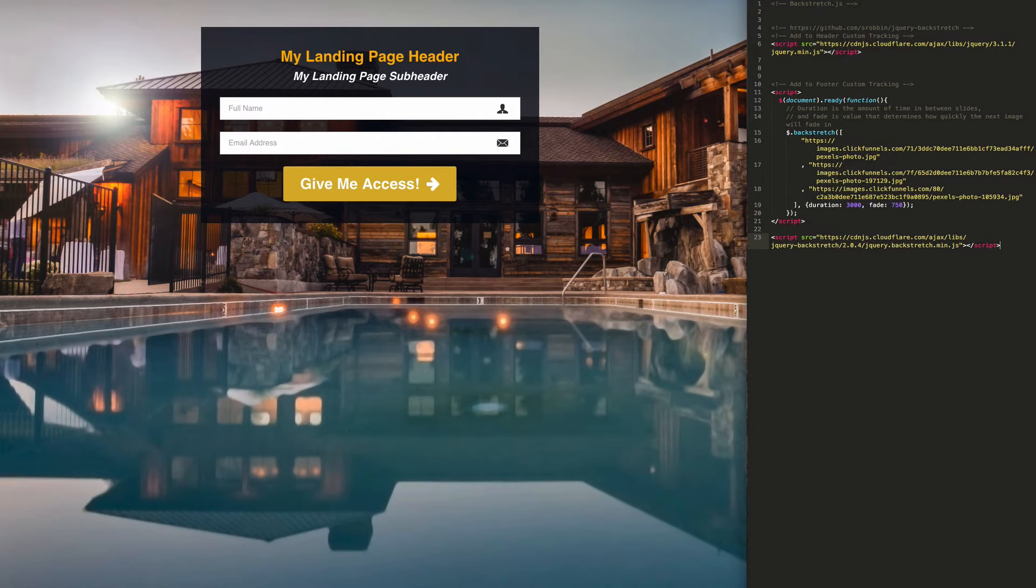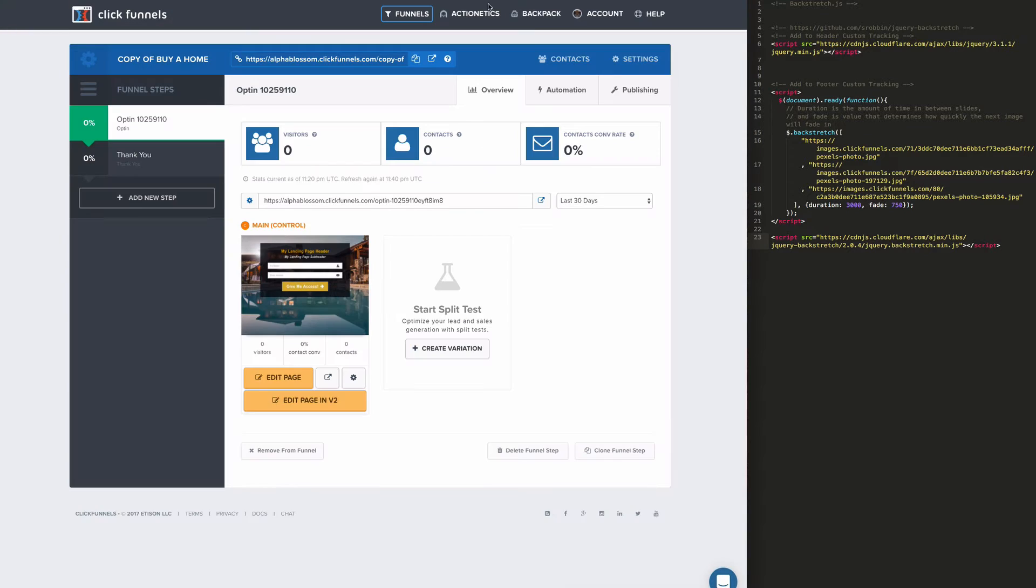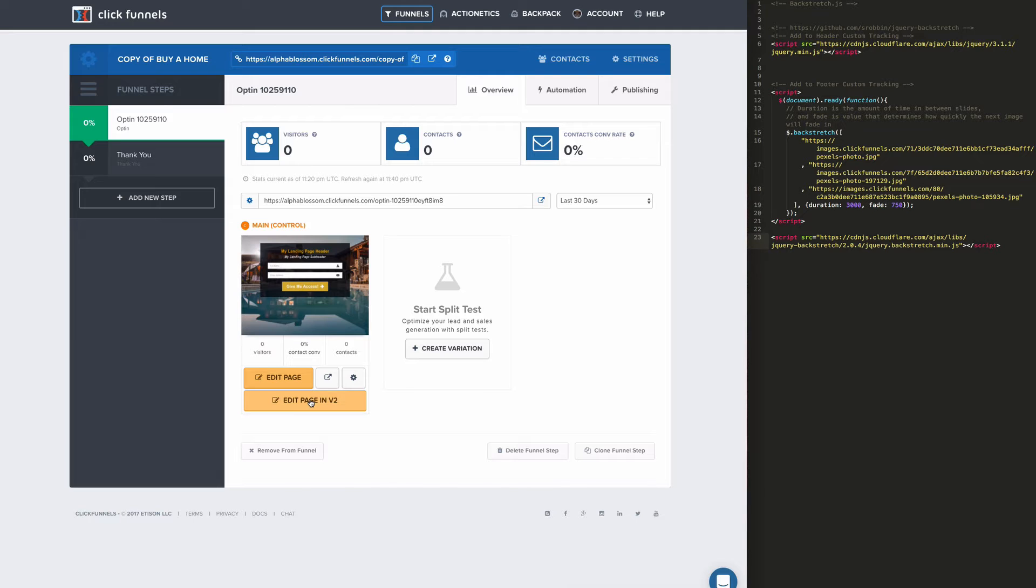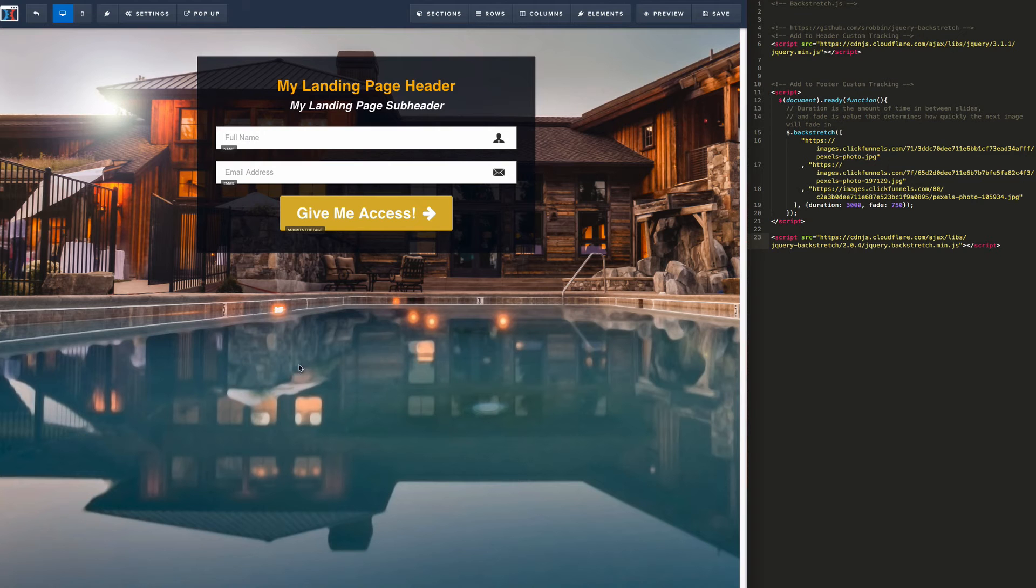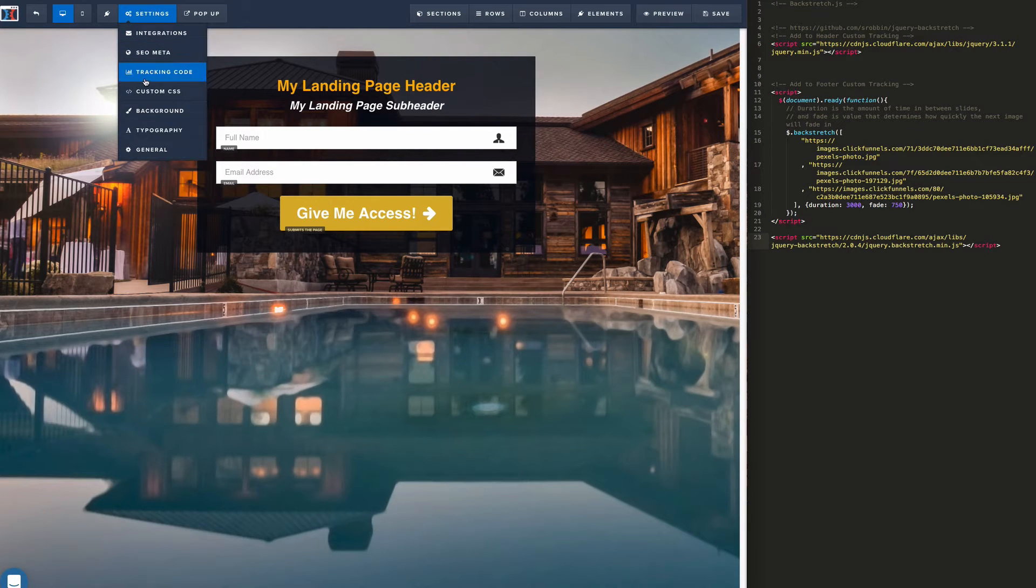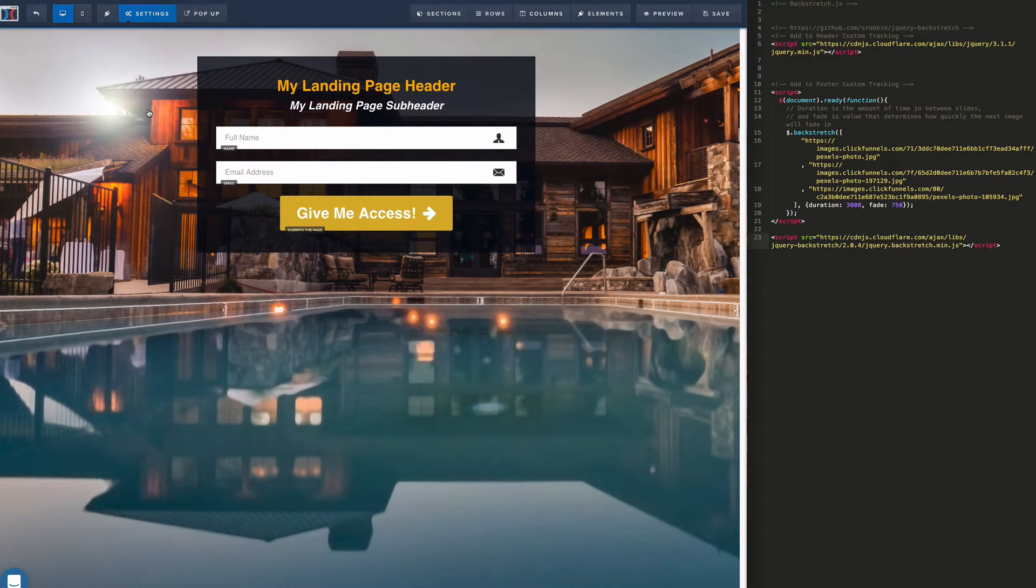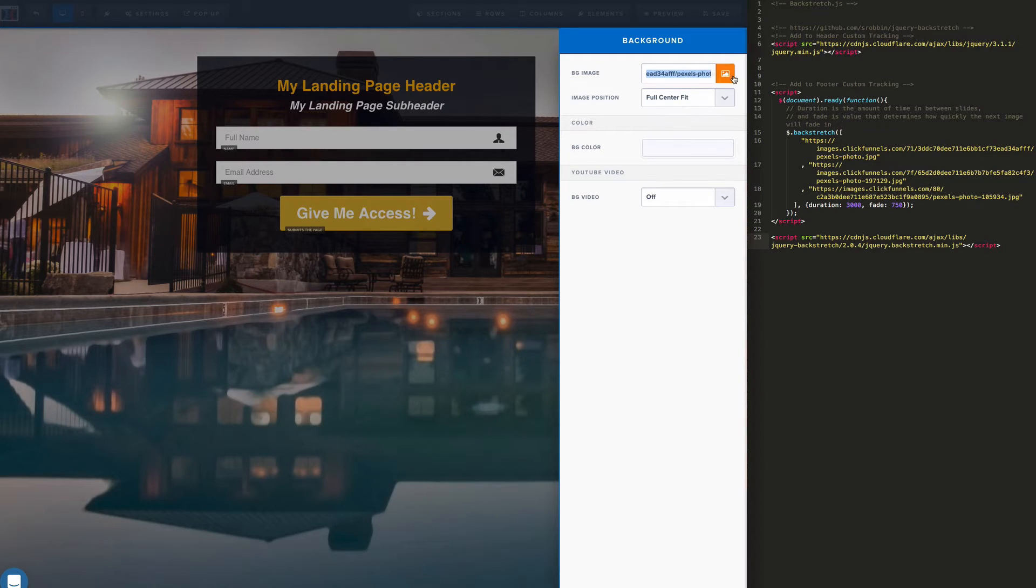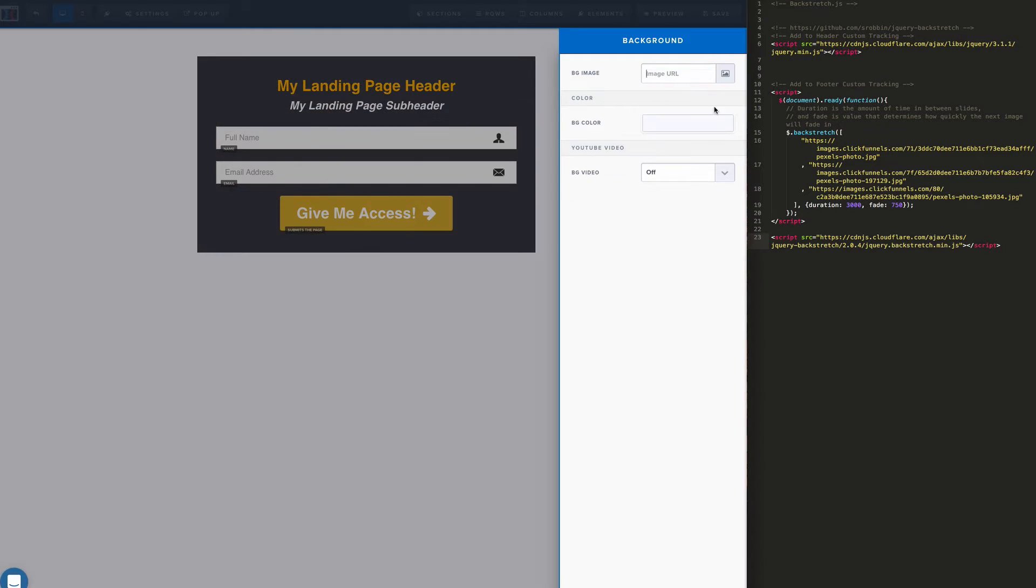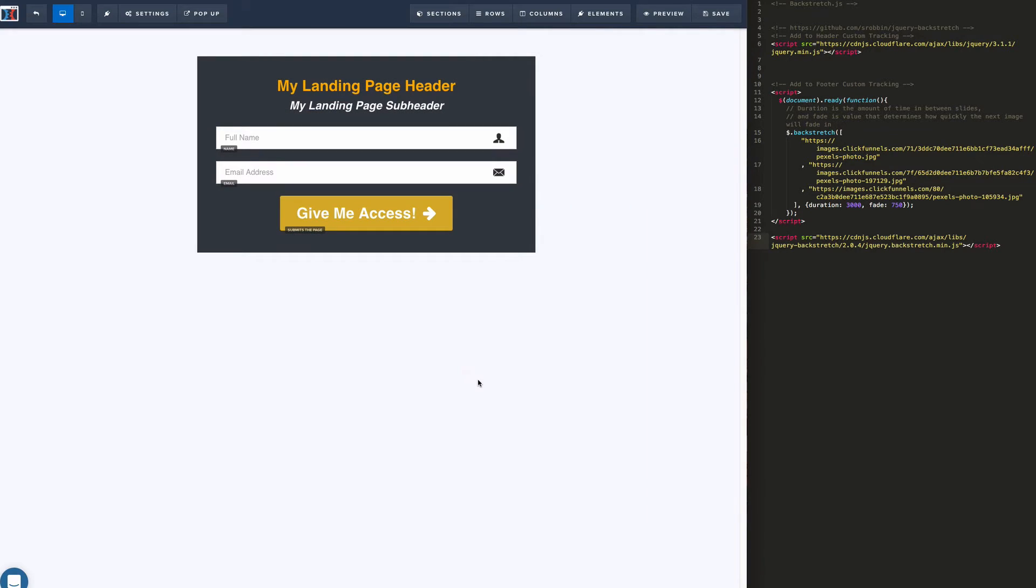Let's go to the ClickFunnels admin and I'm going to edit this in the new editor version 2. So let's click on that to open it up. Once we get in here we're going to delete the existing background image by going to settings, background, and we're going to delete that. And it is gone.